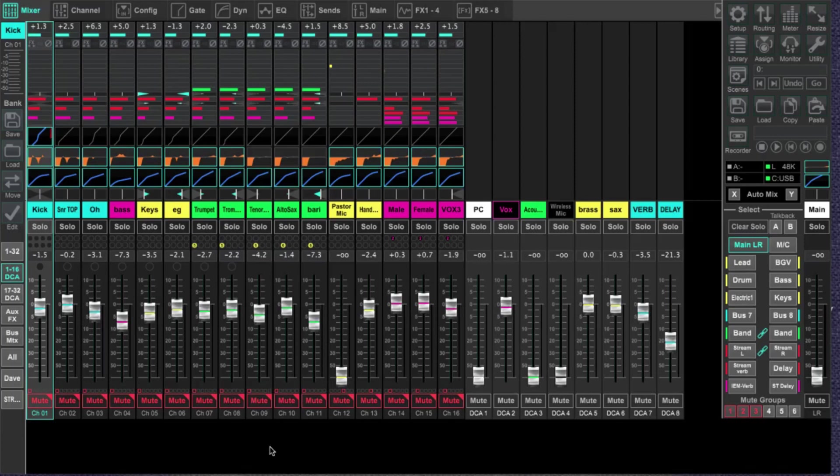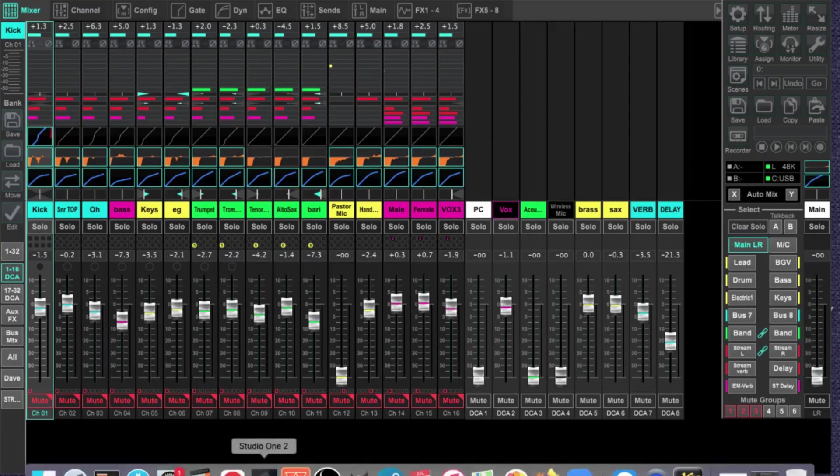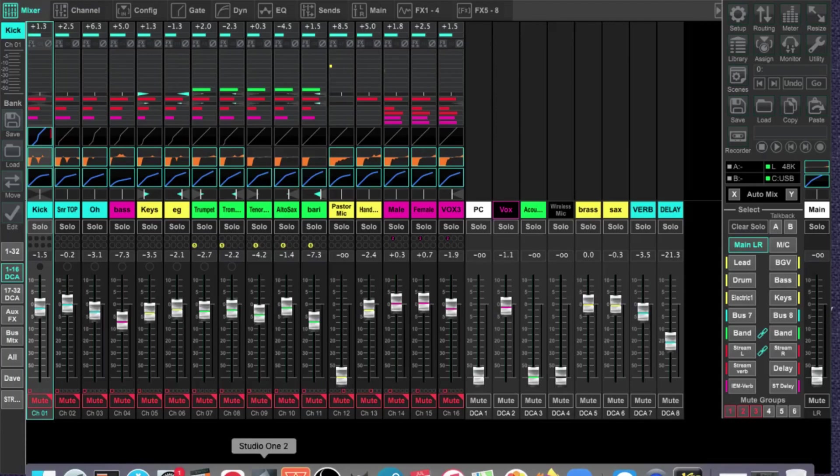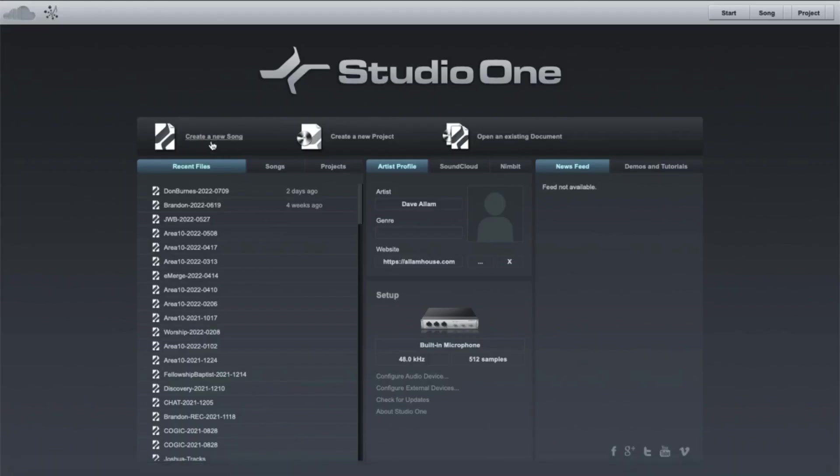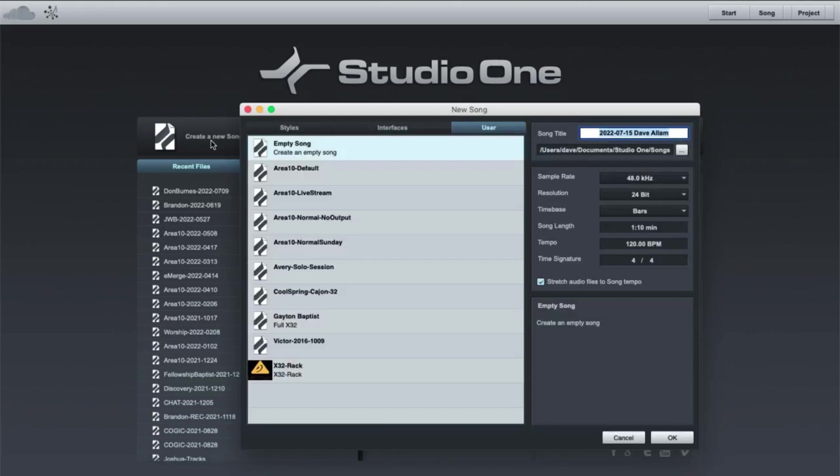All right, so to get us started here, first thing I've got to do is set up my DAW. So I'm going to go ahead and open up my DAW. For me, I use Studio One. If you've watched any of my videos, I've done a couple of things on Ableton and Tracks Live, but for the most part I use PreSonus Studio One. So I'm going to come up and create a new song.